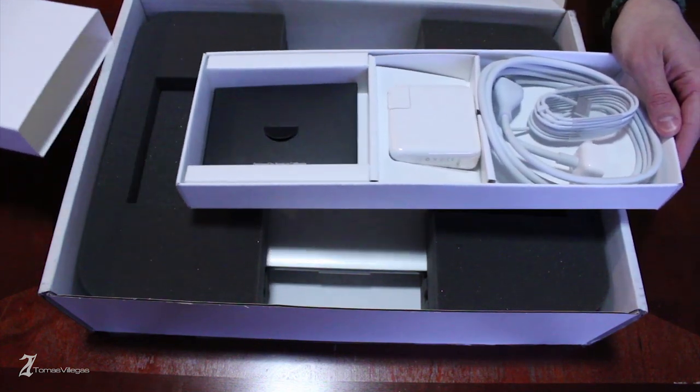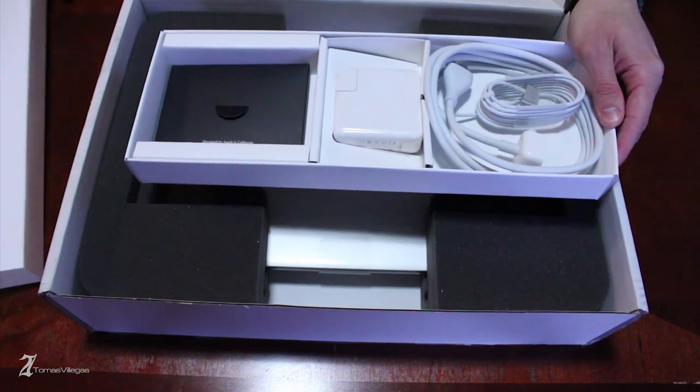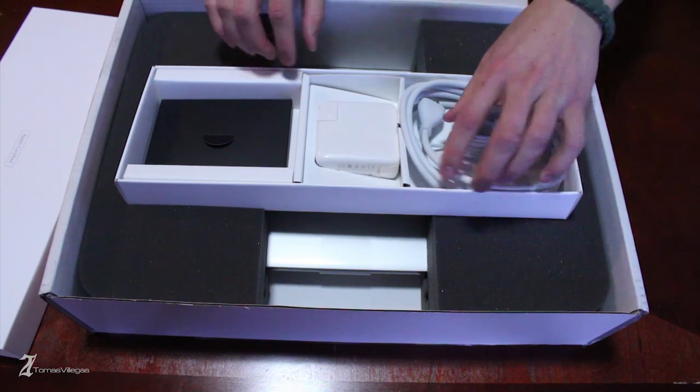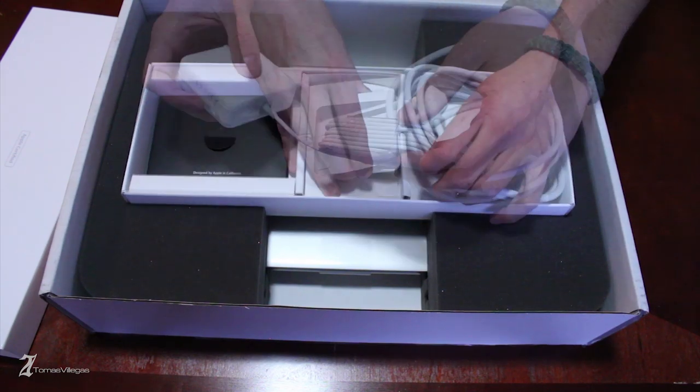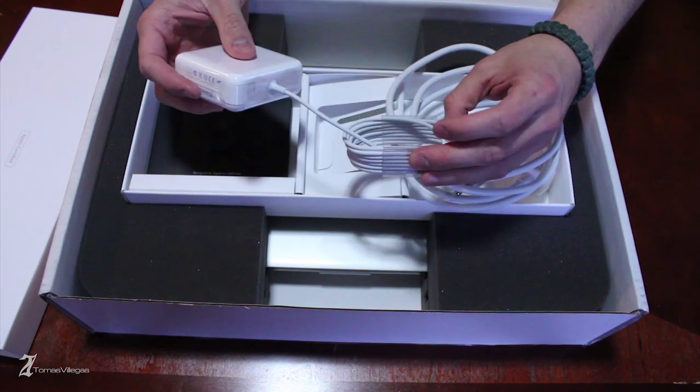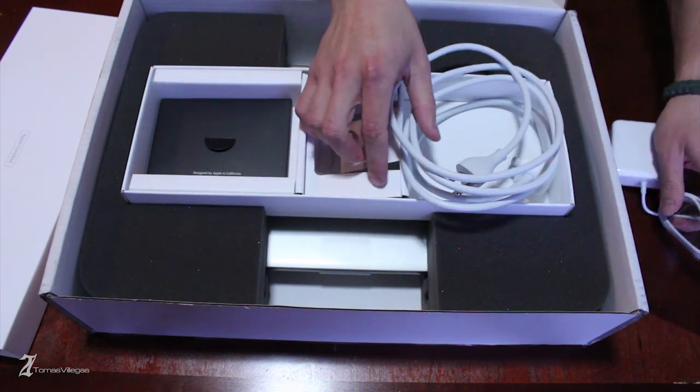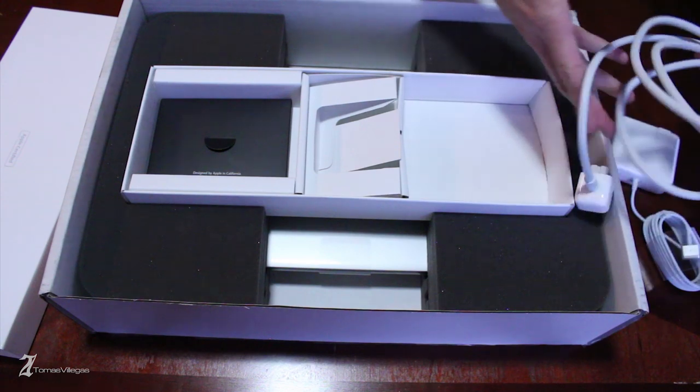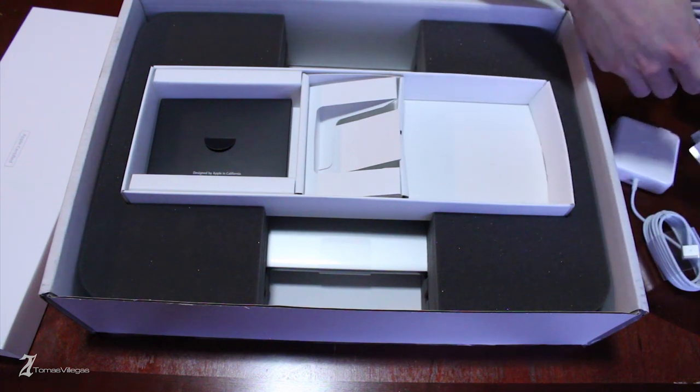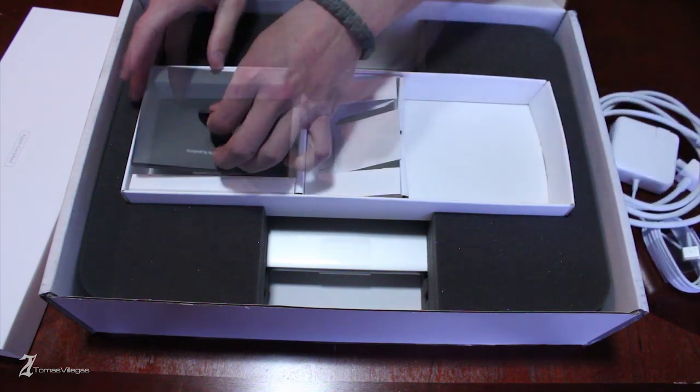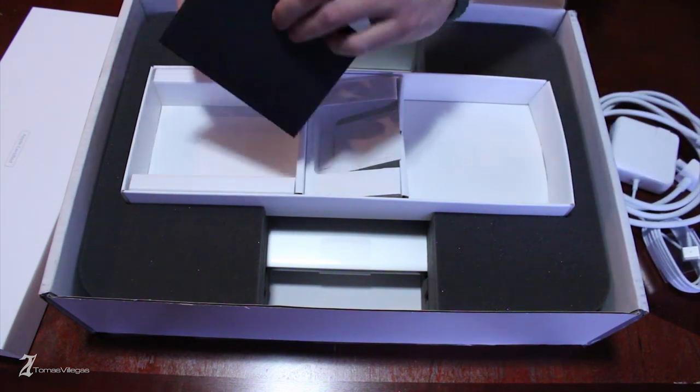Now back to the machine, everything is here, MagSafe 2 charging brick, documentation, which I don't think anybody ever reads, and the ever famous Apple stickers, as well as a microfiber cleaning cloth.